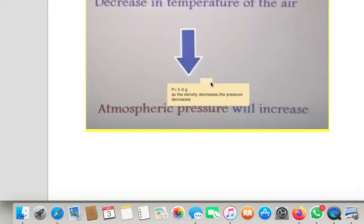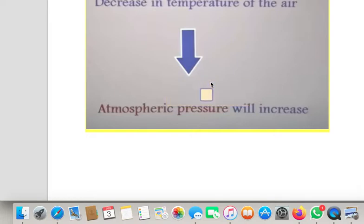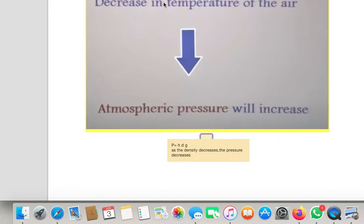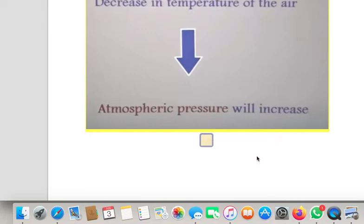This point should be very clear to you all and needs to be learnt, prepared, and understood nicely. We concluded: if temperature increases, density decreases, and density decrease means atmospheric pressure will decrease. Similarly, if there is decrease in temperature, it will result in increase in atmospheric pressure.